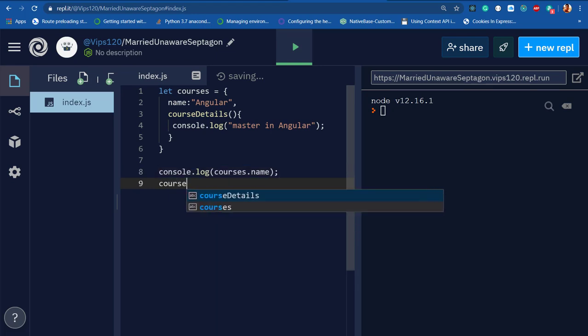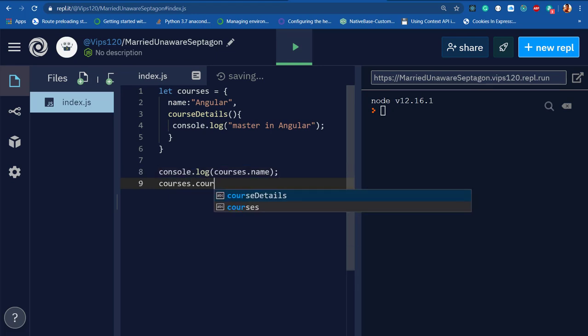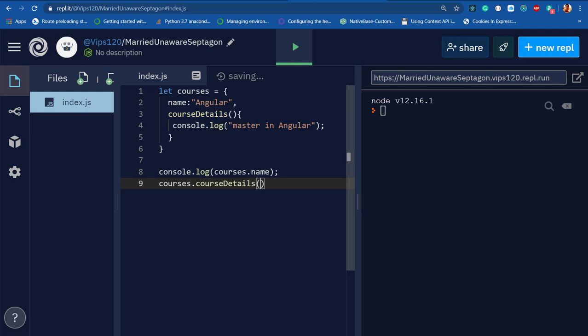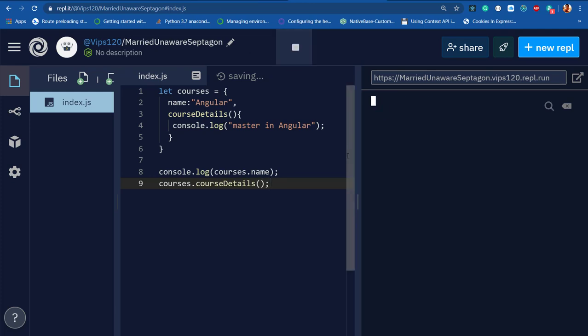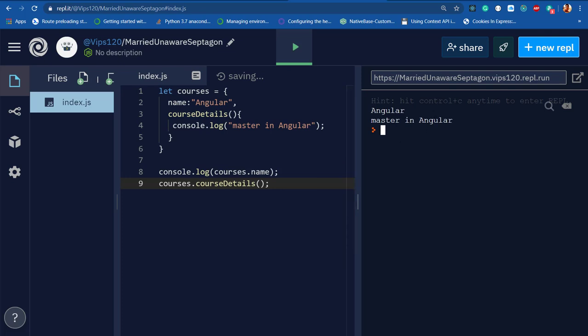And then I'll call courses dot courseDetail as a method. Now if I run this program, as you can see, the courses name is Angular and the method prints 'master in Angular'.